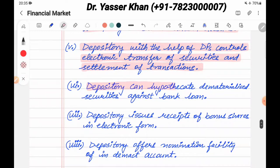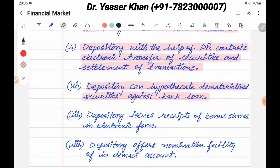Depository can hypothecate dematerialized securities against a bank loan. Basically, if you have dematerialized securities — that is, securities in electronic form — you can use them as collateral for a bank loan.